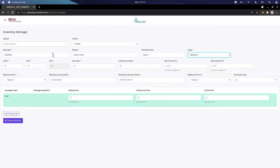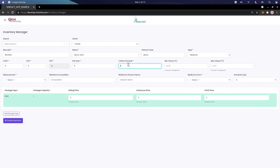For a medicine, we can enter the CGST, IGST, and the power level. If the stock goes below the power level, a notification is triggered or the status is shown in red, indicating it needs to be refilled. We can enter the power level as five. We can also enter the critical power level — if items go below this, they need to be immediately refilled — so let's set the critical power level as two. We can also add minimum and maximum temperature for storage.